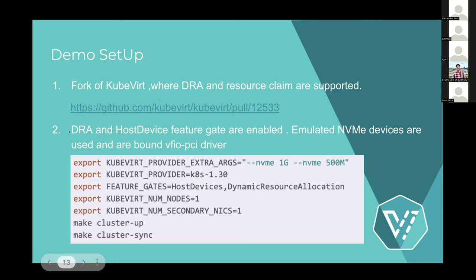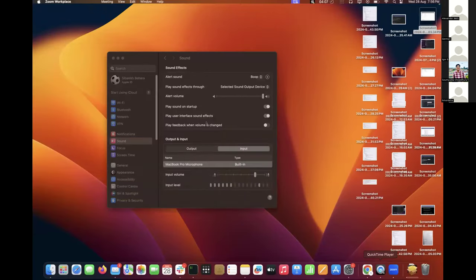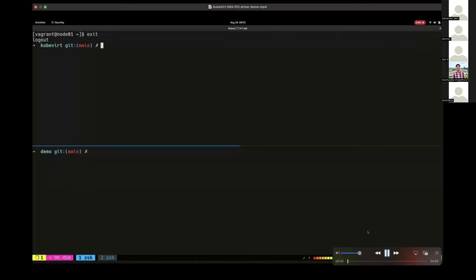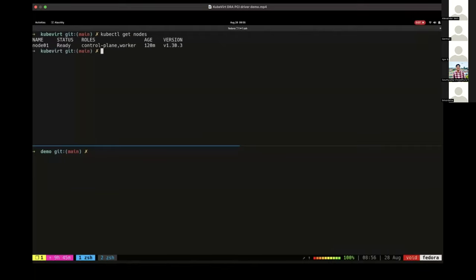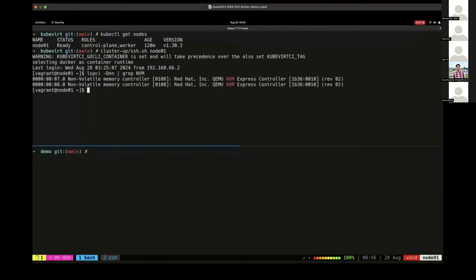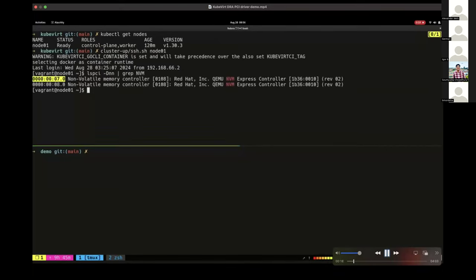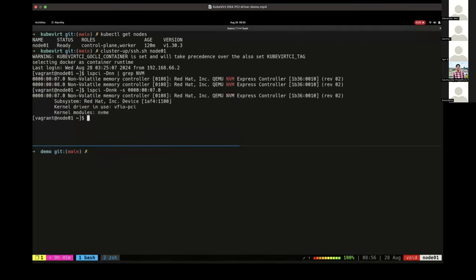Starting the demo video: first we check the nodes present — we see there is one node available, node zero-one. We SSH in and verify that all the emulated devices we planned are present. Yes, they are present and we can see the PCI addresses. We also check that those PCI devices are actually bound by the VFIO PCI driver — and yes, they are bound by VFIO PCI driver.